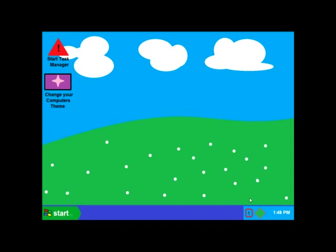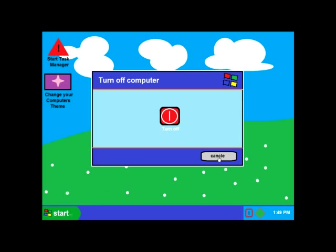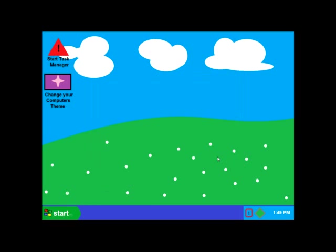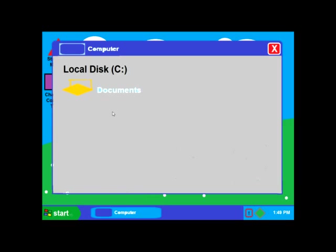And by the way, that's a reboot button right there. What's going here? There's the turn off computer again. Let's go into my computer.